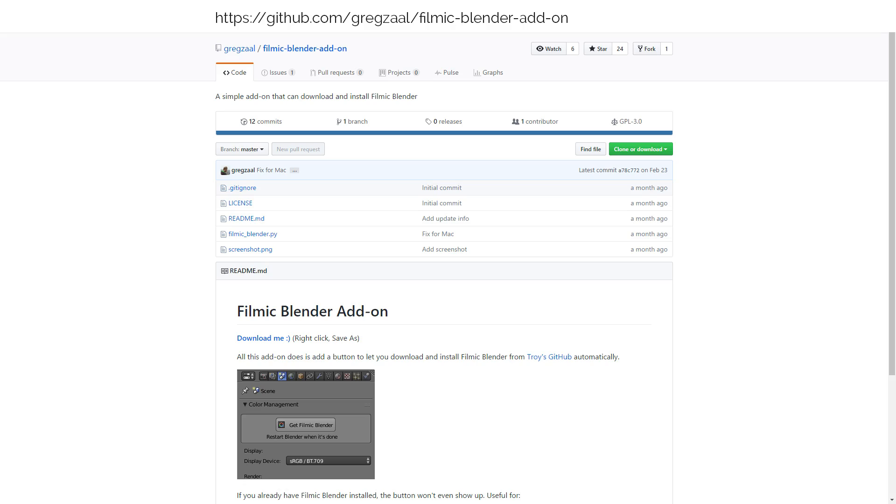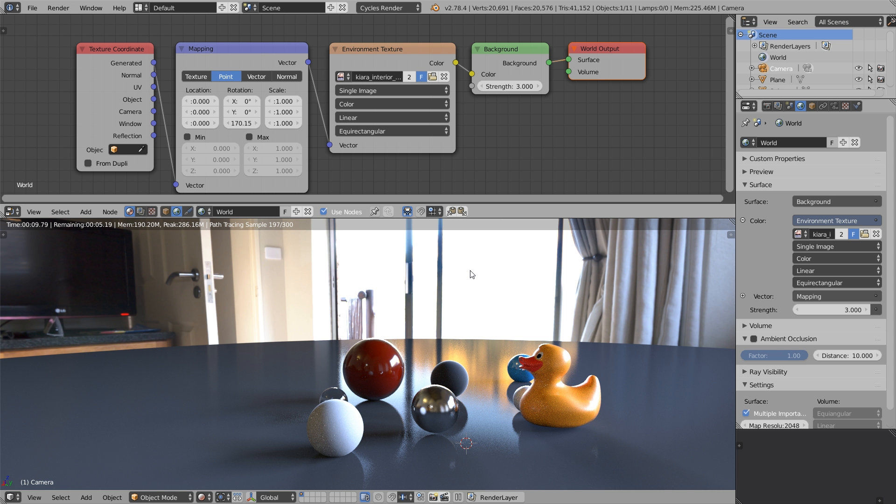How to install Filmic Color Management? Actually, Greg Zaal has created an add-on that helps us to install the Filmic Blender add-on. You can download it from this page, the link is in the description.